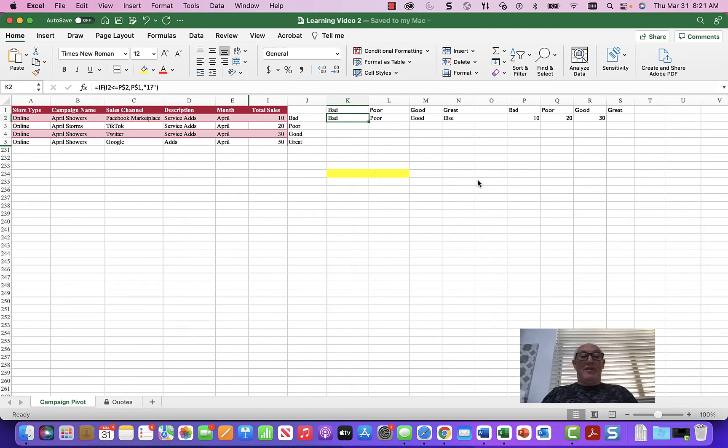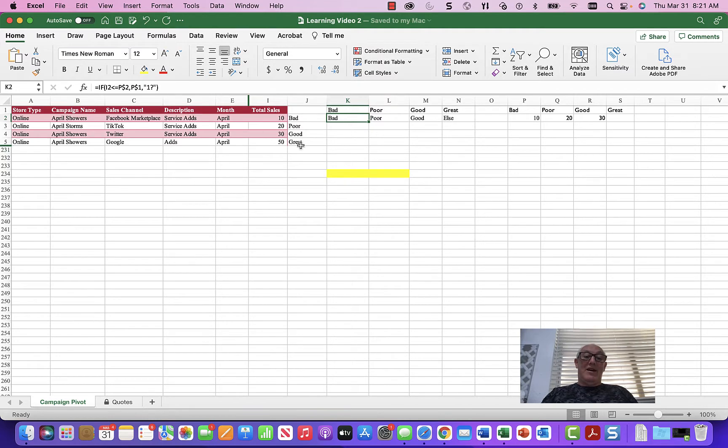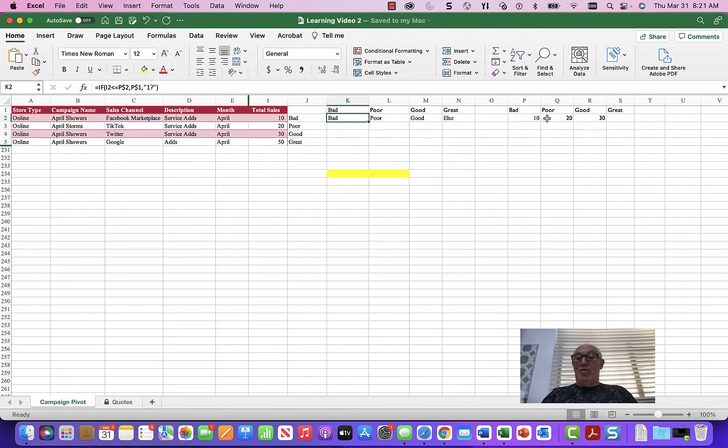Good morning. Welcome back to another great learning video. In this case, we're going to show how to make a nested IF statement to put things in a range between bad, poor, good and great.